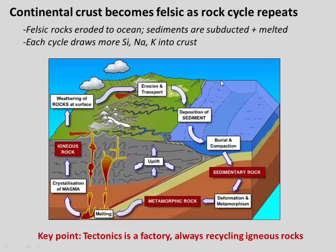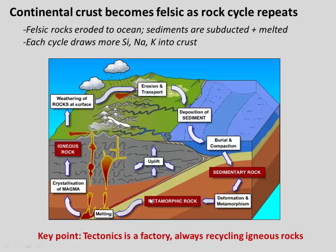To summarize: continental crust is very felsic — meaning it's rich in silica, sodium, and potassium — and it is that way because of repeated episodes of partial melting. This doesn't have to happen just once; the rock cycle ensures it happens multiple times. For example, as new felsic rocks like diorite or andesite are erupted at a subduction zone, those sediments are eroded and washed into the ocean. They go back down the subduction zone a second time, are partially melted again, and we extract an even more felsic melt. Through these repeated episodes of partial melting, we can continue to make the continental crust more and more felsic — more and more rich in silica, sodium, and potassium.